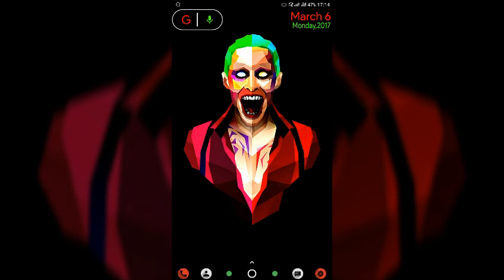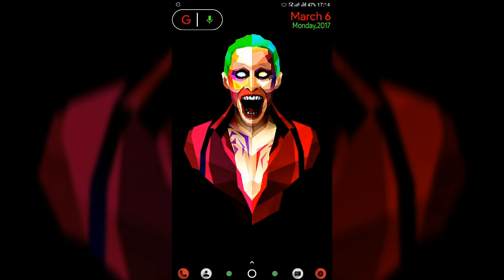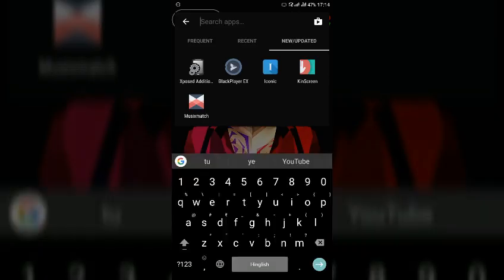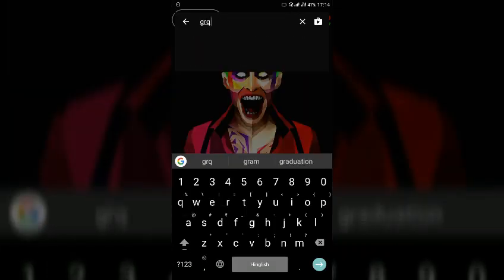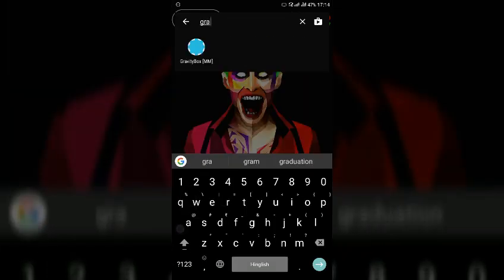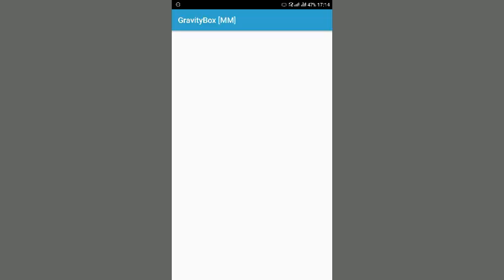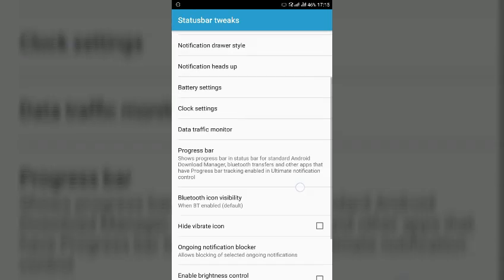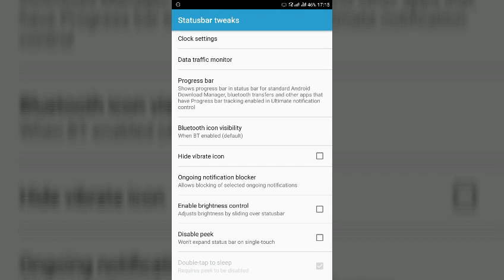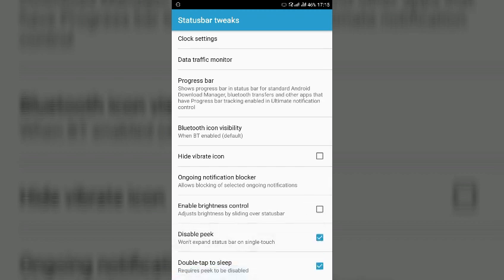So the second trick in today's list is double tap on the status bar to sleep. For that you need one app called GravityBox. You can enable this option by two ways, the first one I am showing you is GravityBox, go to status bar section and here you will find disable peek.